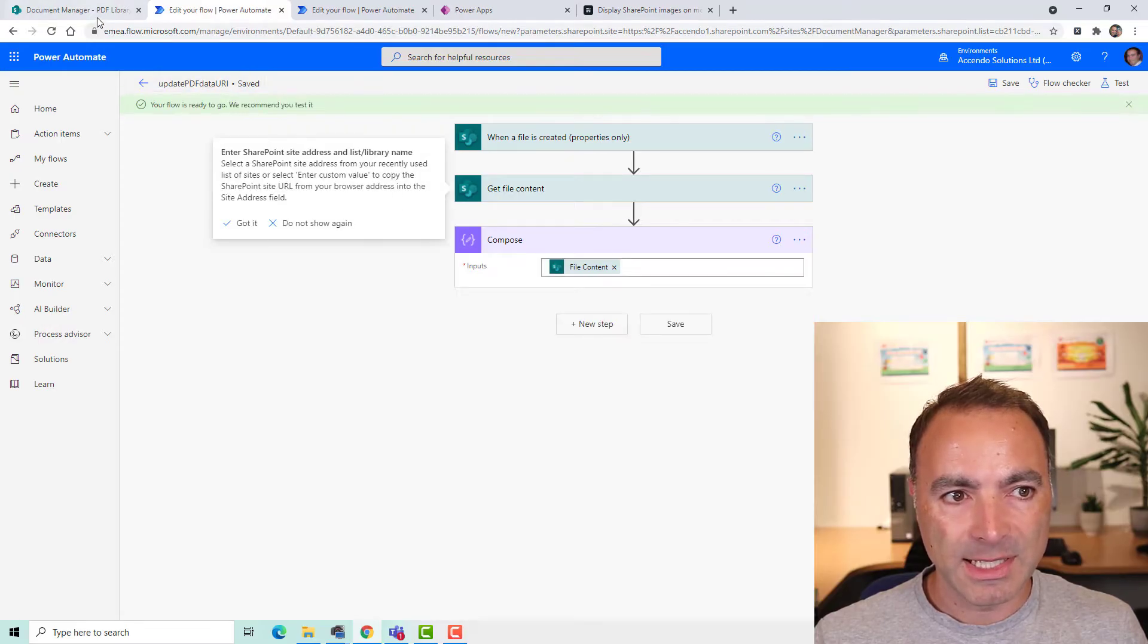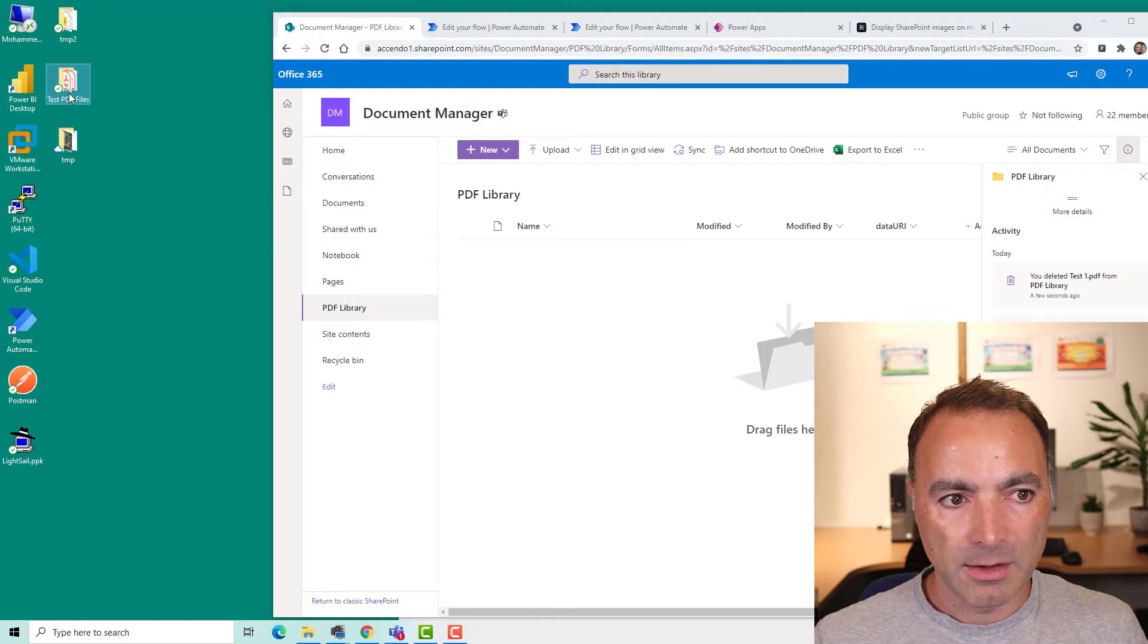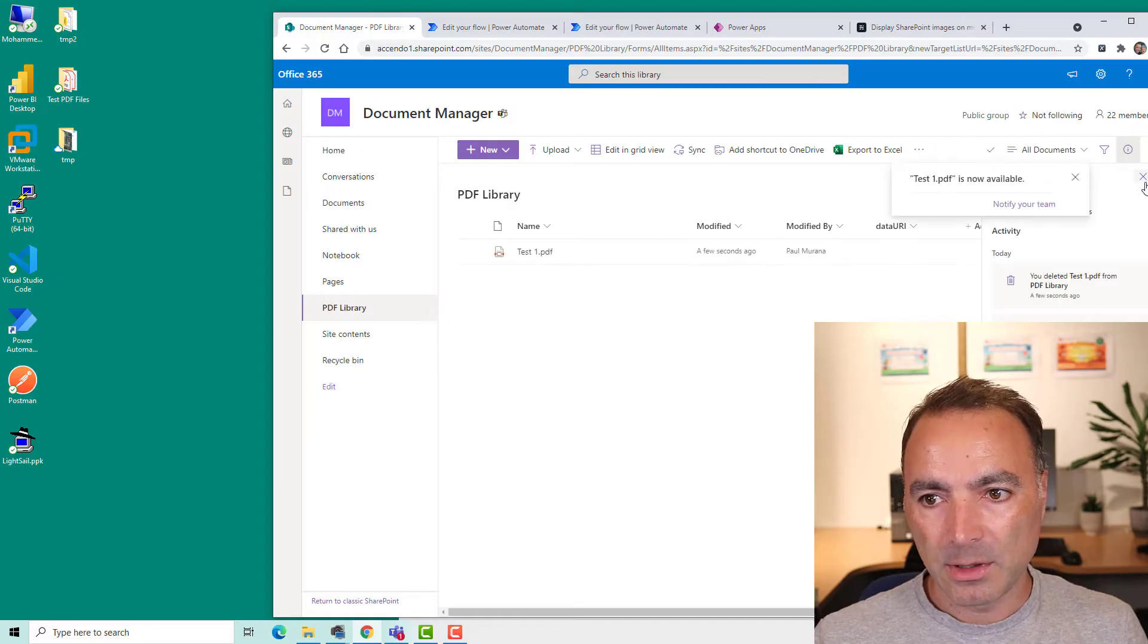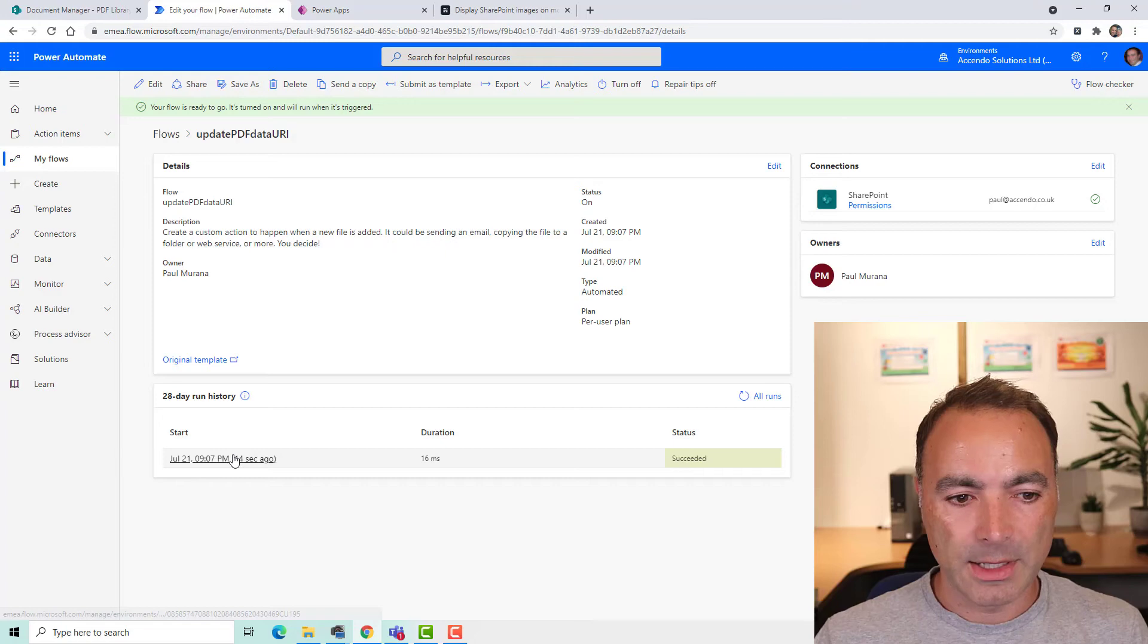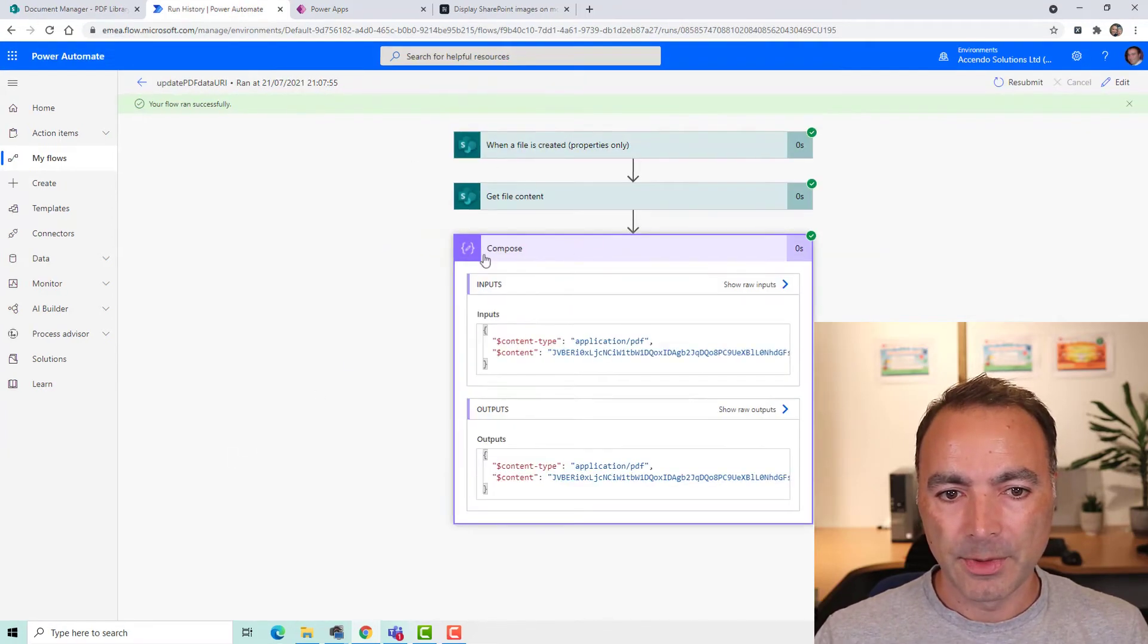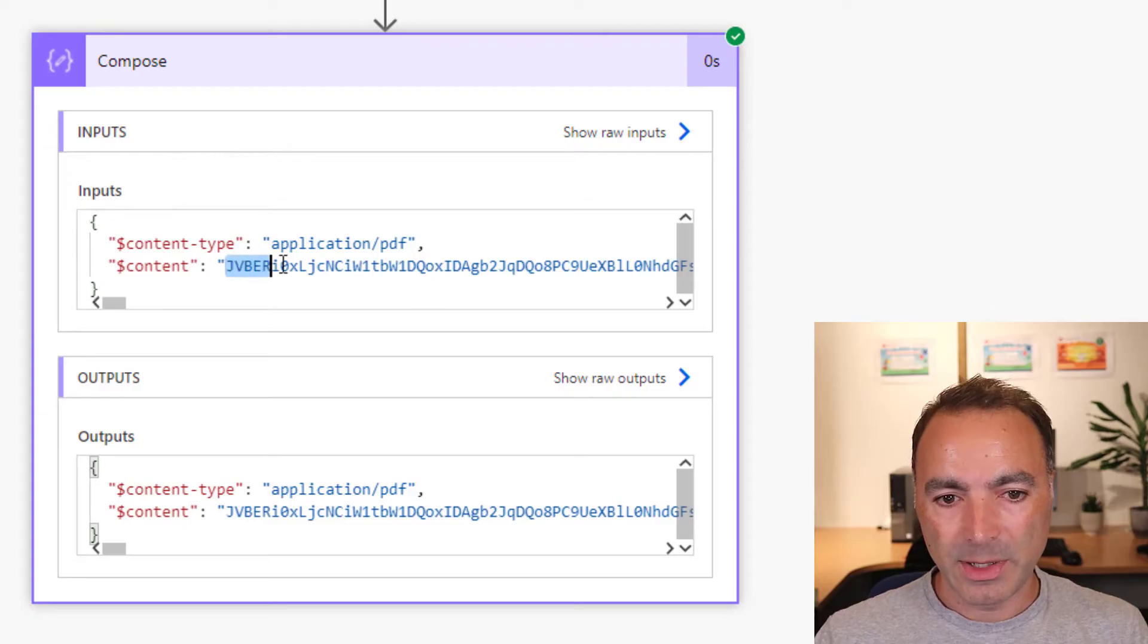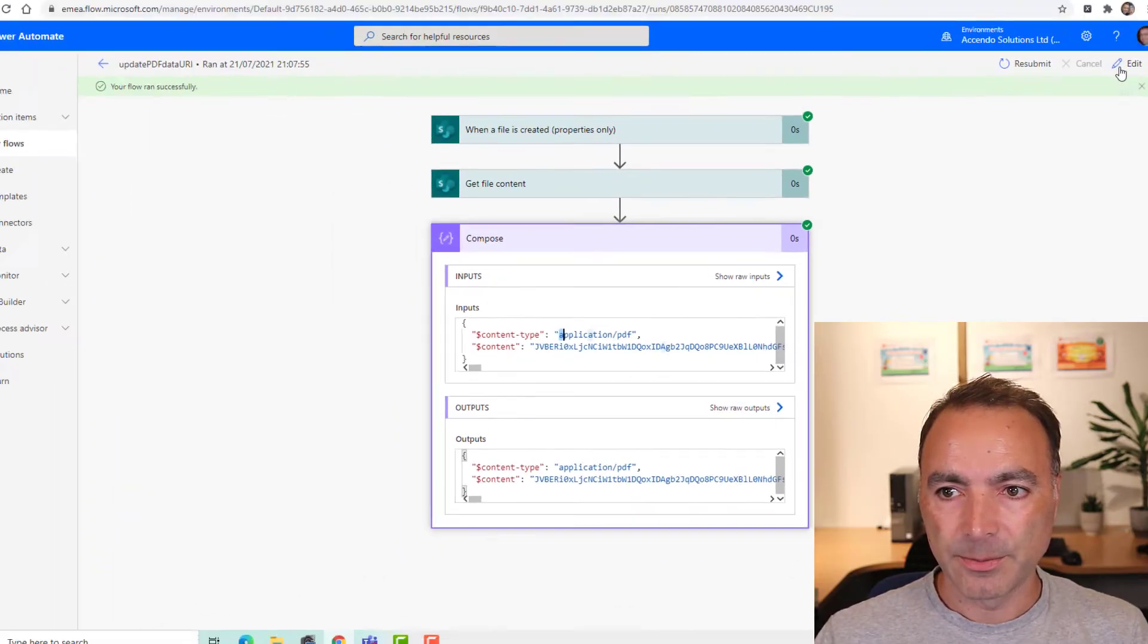Okay, so my flow is saved now. So I'm going to come over to here, get my PDF files and just drop one on. And that will make the flow execute. Okay, so now we can see the flow has executed. Let's have a look what happened. So in my compose action where I got the file content, we can see that I've got this base64 encoded representation of the file.